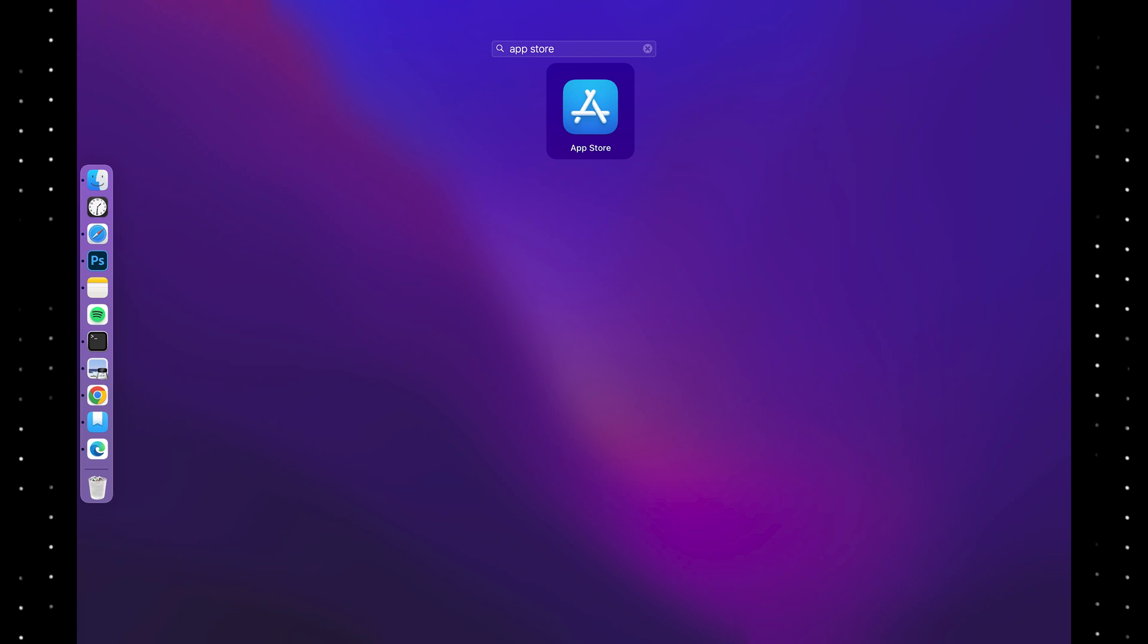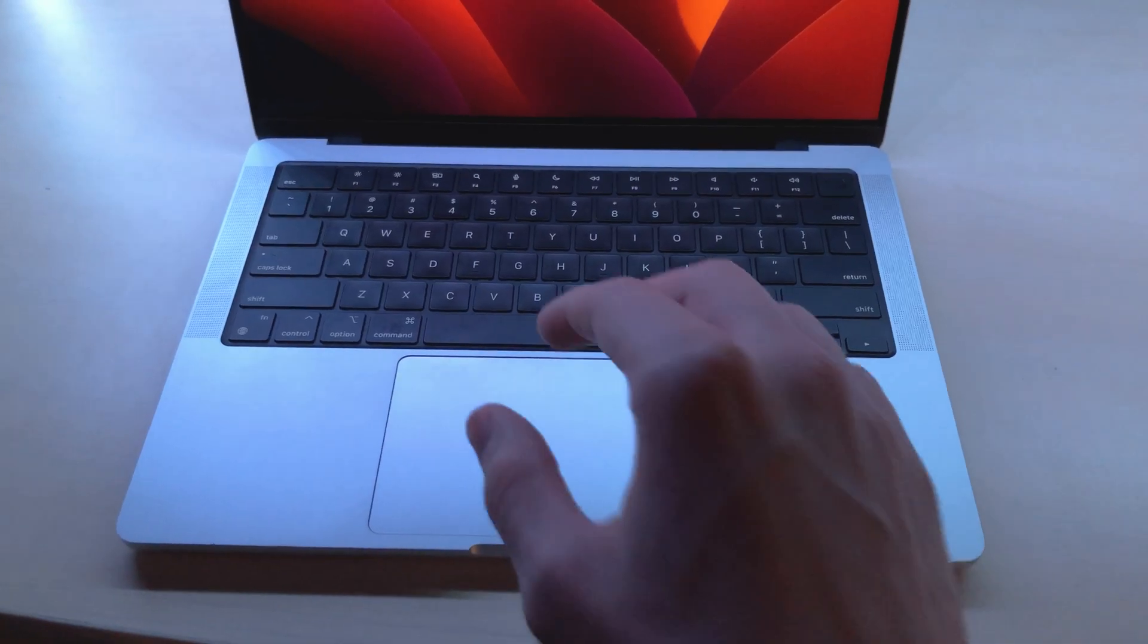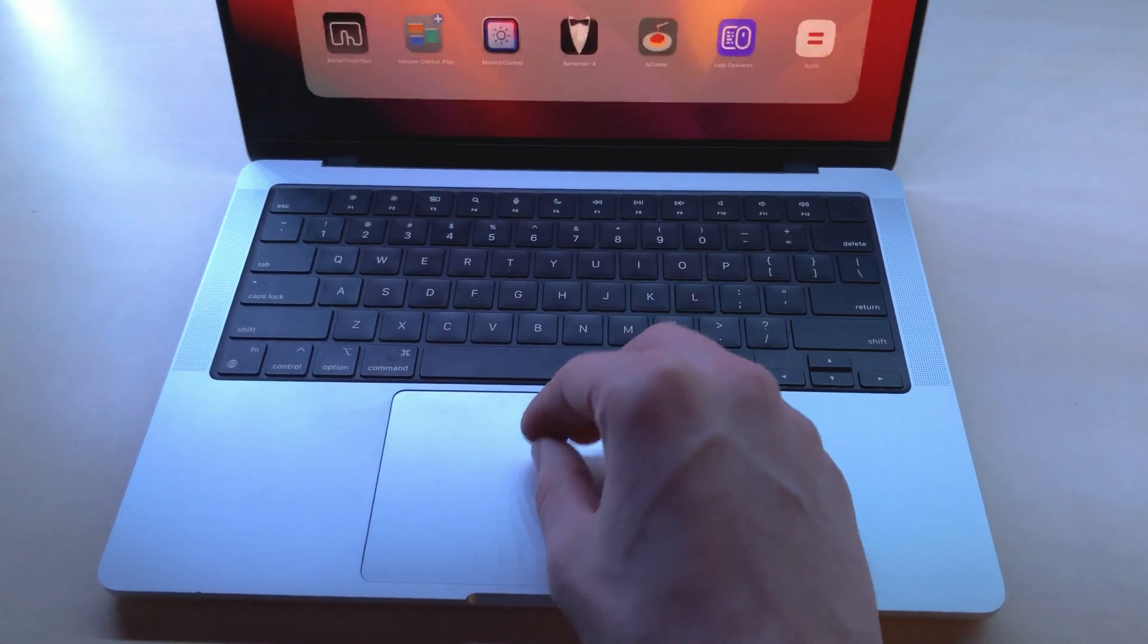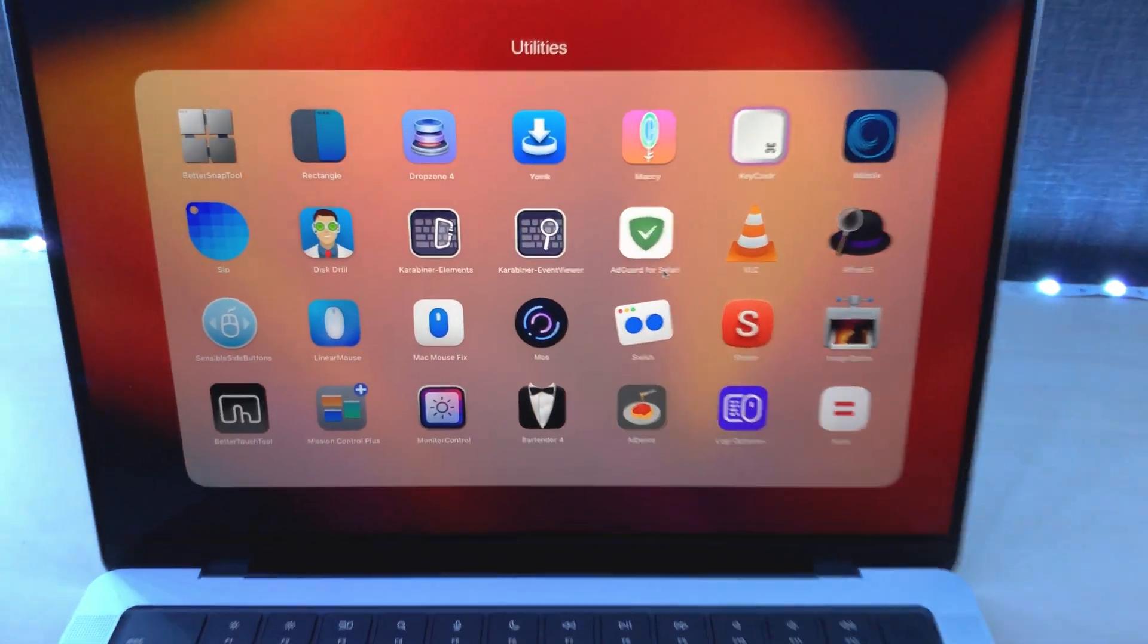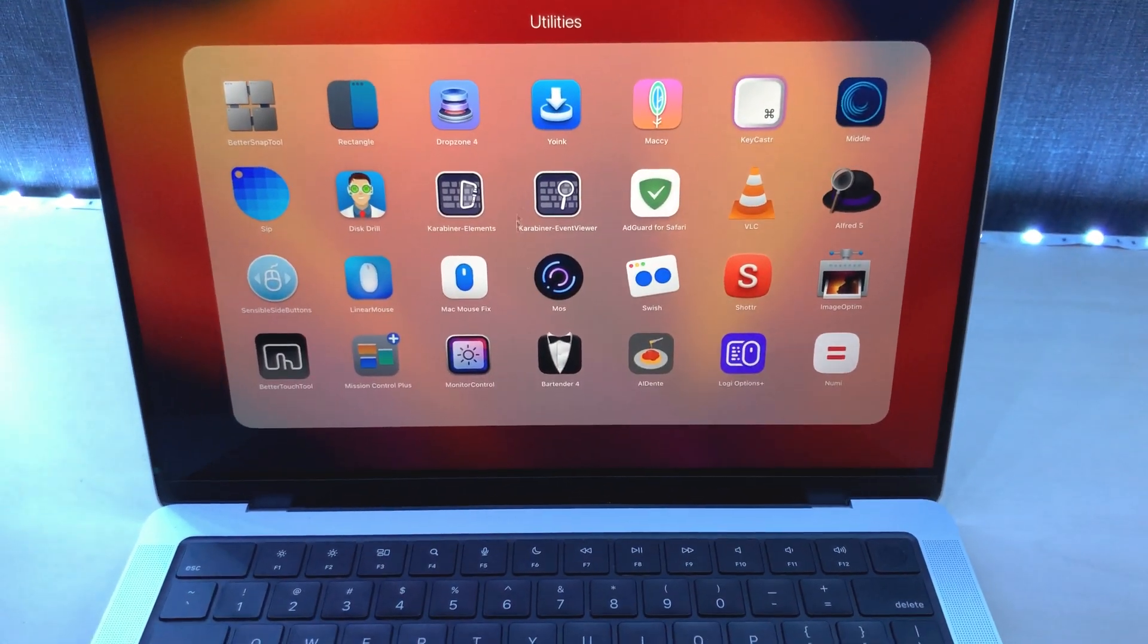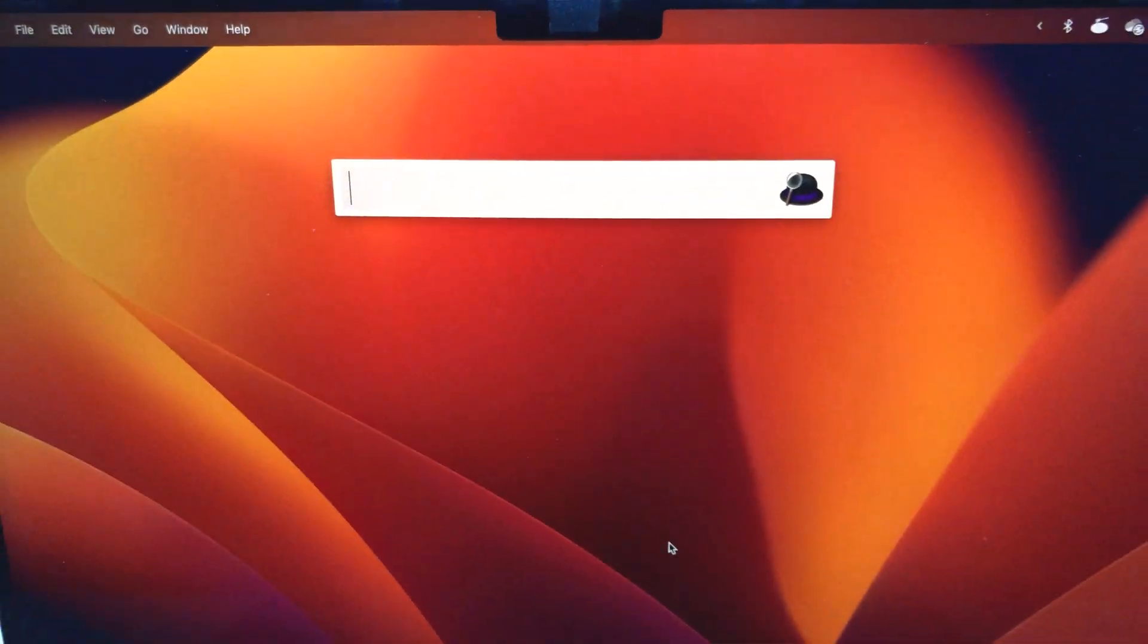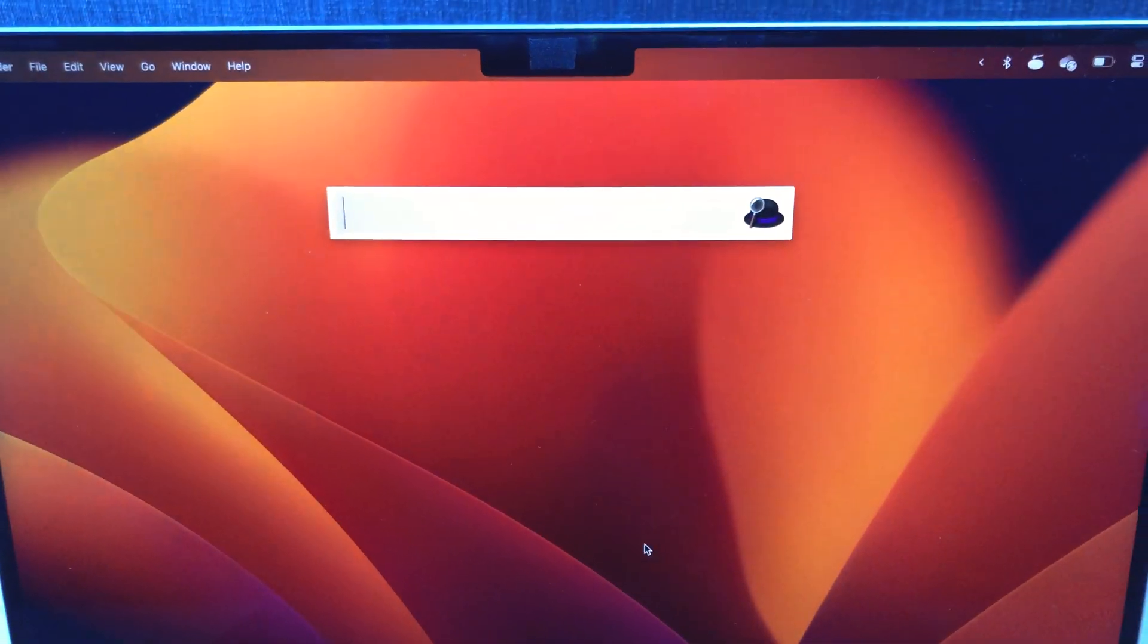Then there's the app store, which also has some useful apps, not like the Windows store. You can pinch with your hand to open this thing where all of your apps live. I never use it. It's a lot faster to open apps with the search bar, command space.